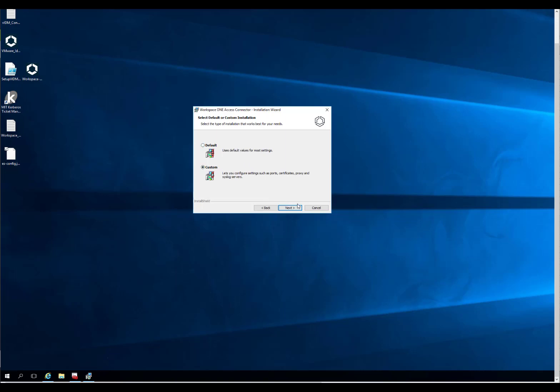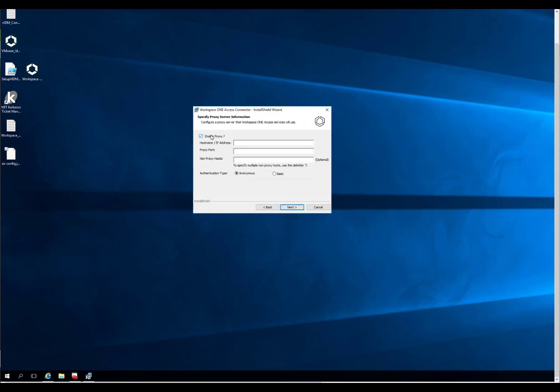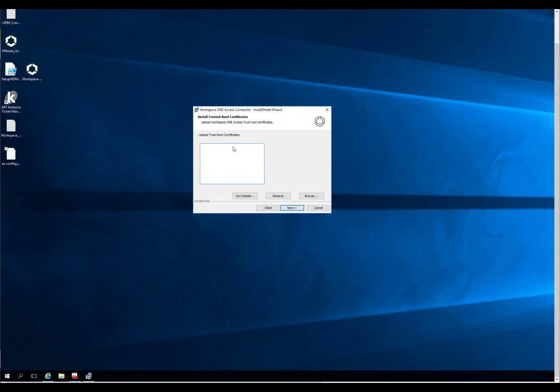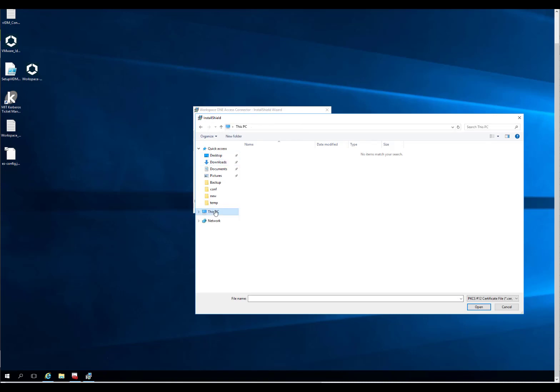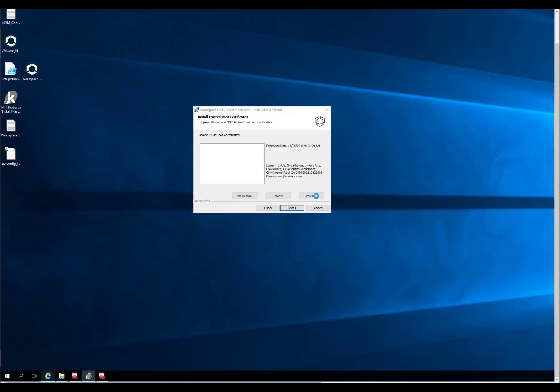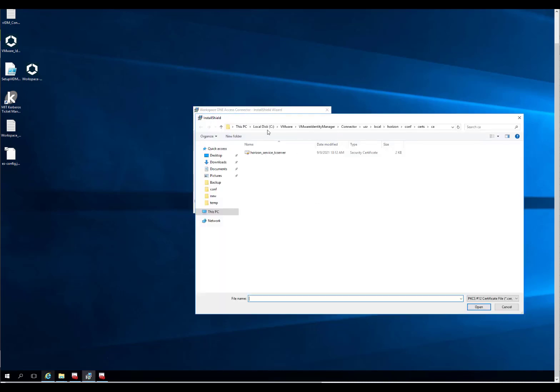I always have to select Custom. I don't need a proxy here, but you can do that. As you can see, Syslog I don't have to worry about. So here, things start getting fun. You want to upload the root certificate for your Kerberos adapter, so you can hit Browse. Let's see what we got. The easiest place to go for it... we're going to grab that.